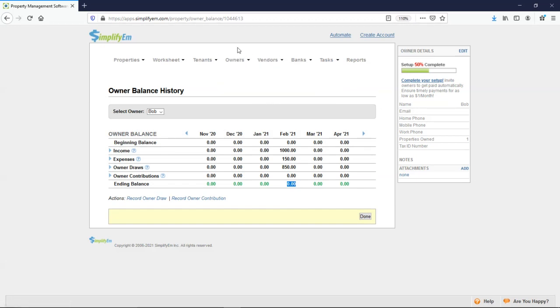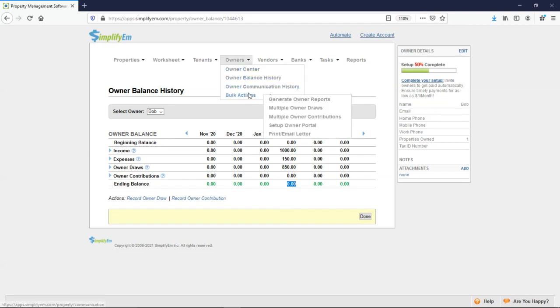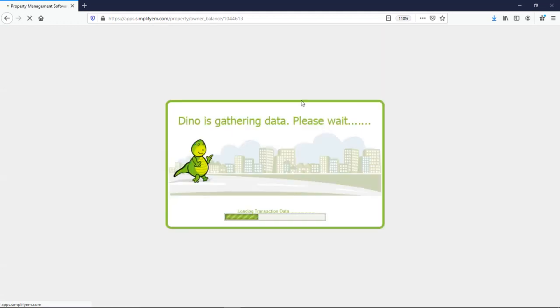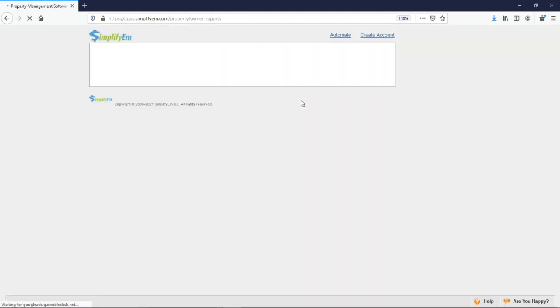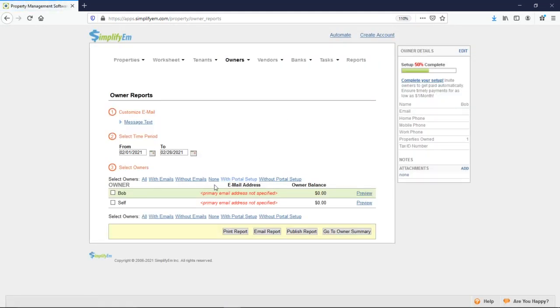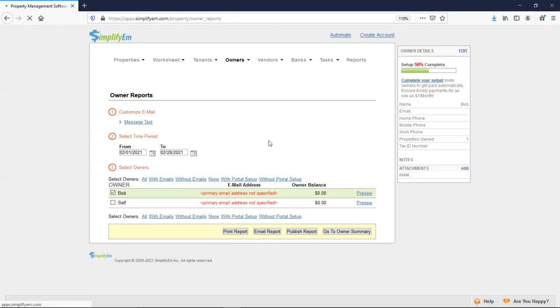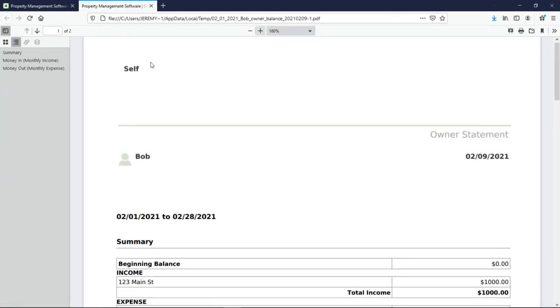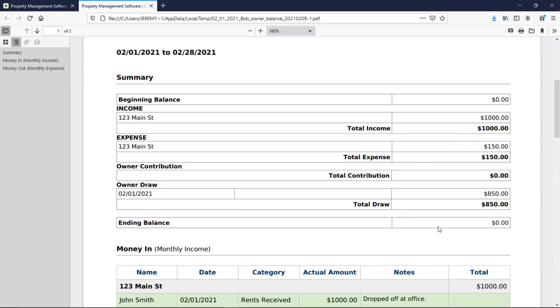Let's say I want to send the owner an owner statement. I'll go to owners, bulk actions, generate owner reports. And again, you simply check mark who you want to send the report to. You can print, email, or publish to the portal. I'll click on preview, and we'll get a PDF. Where it says self, that's where the company name would appear. Right below, we have the owner's name. At the top, we have a summary. It's exactly what we saw on the owner balance history. $850 owner draw, ending balance, 0.